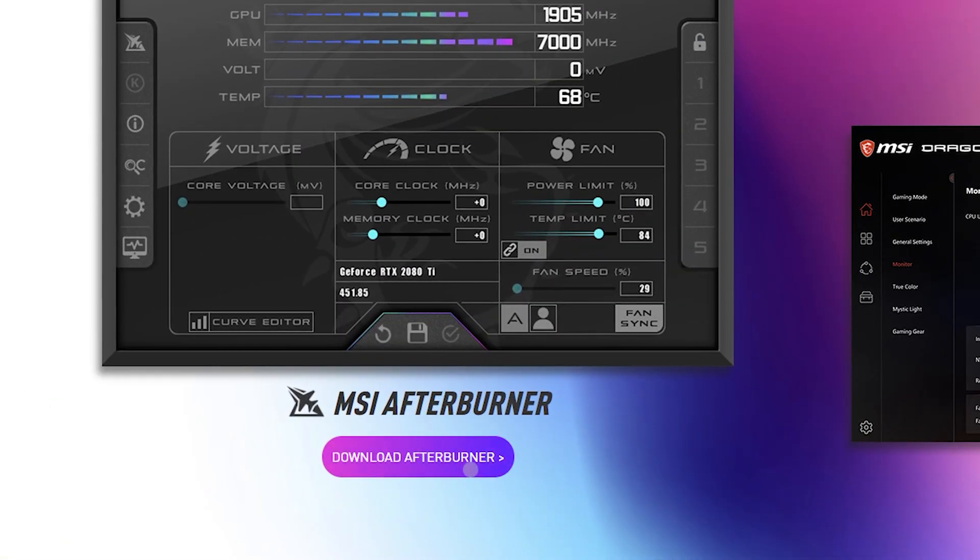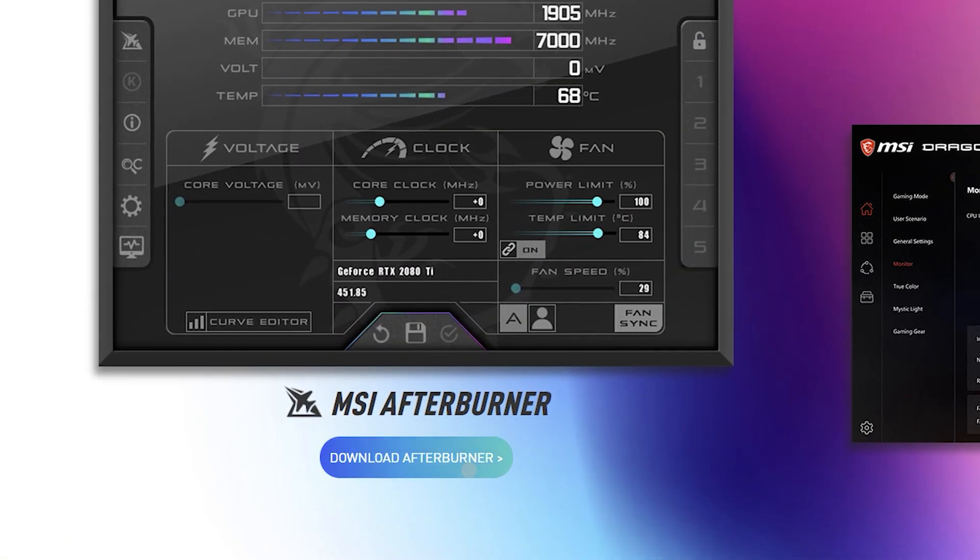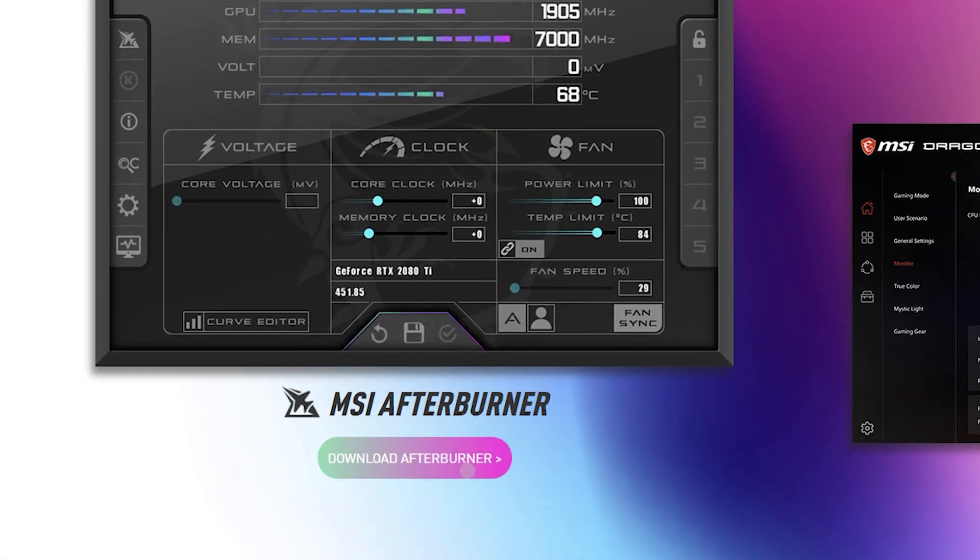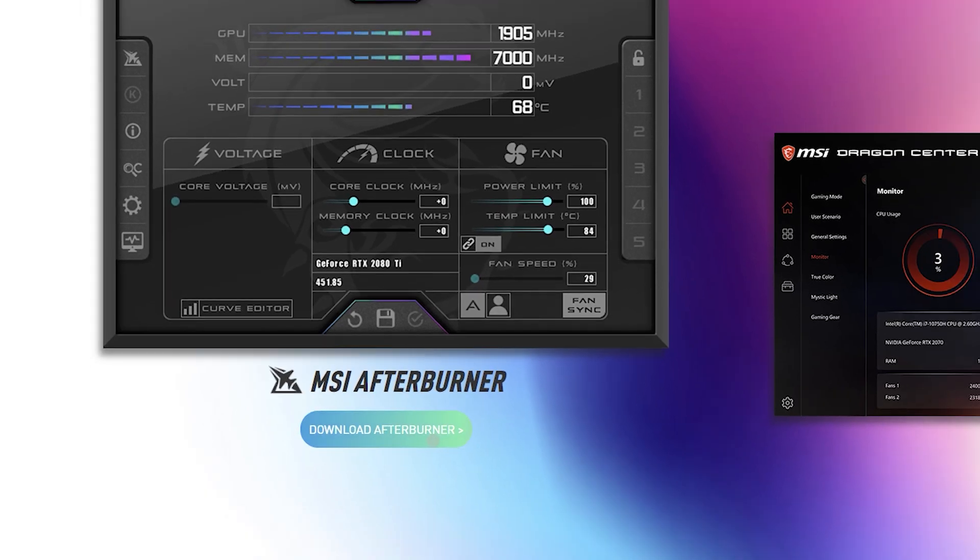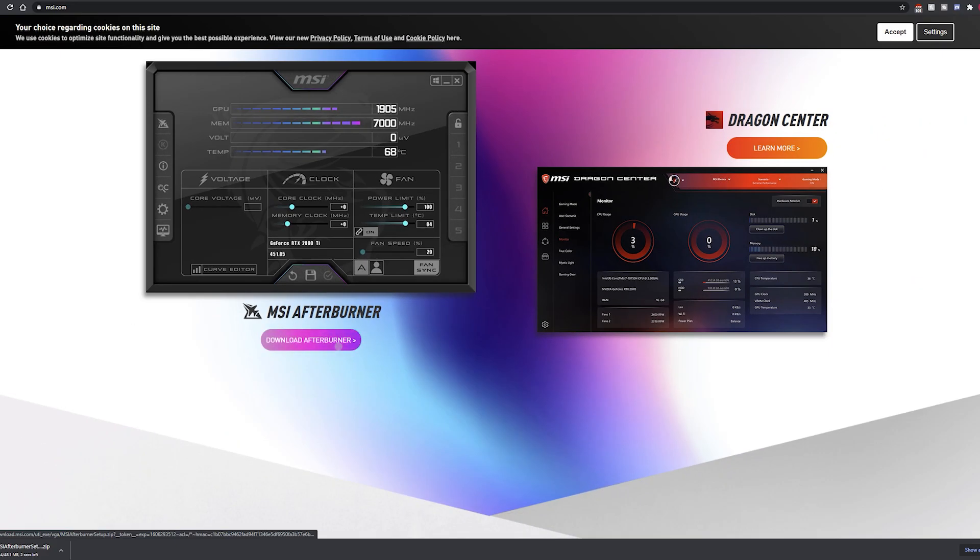Okay, first up is to install MSI Afterburner. Link in the description, so we're just going to go ahead and download this. If you don't know already, MSI Afterburner is an overclocking tool for GPUs. Put simply, it will allow us to overclock and check all the temperatures across your system.